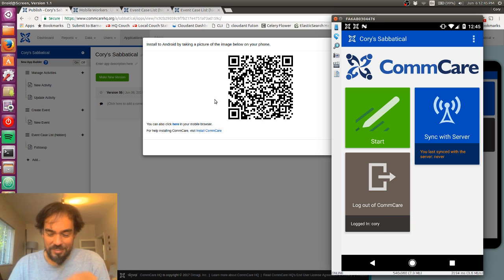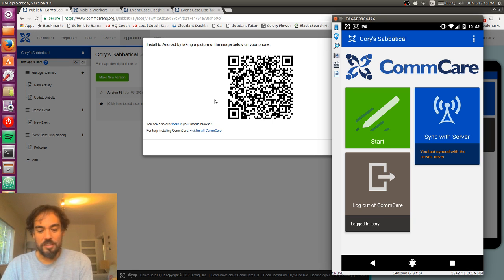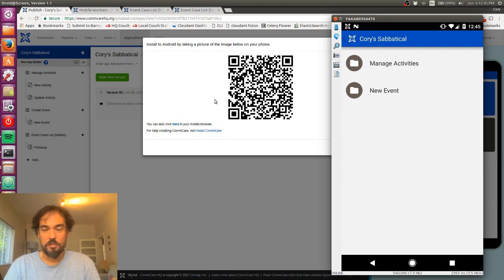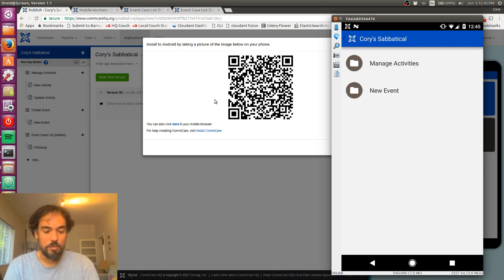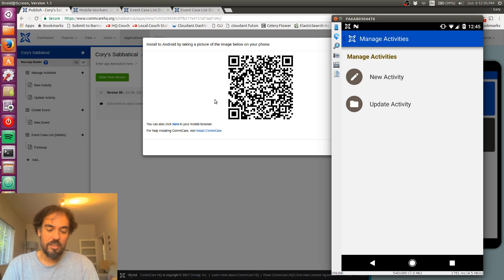Great. So that's it. Now I've got the application on here. We can see I've got these forms, just like on the preview thing. I'm going to go into manage activities.